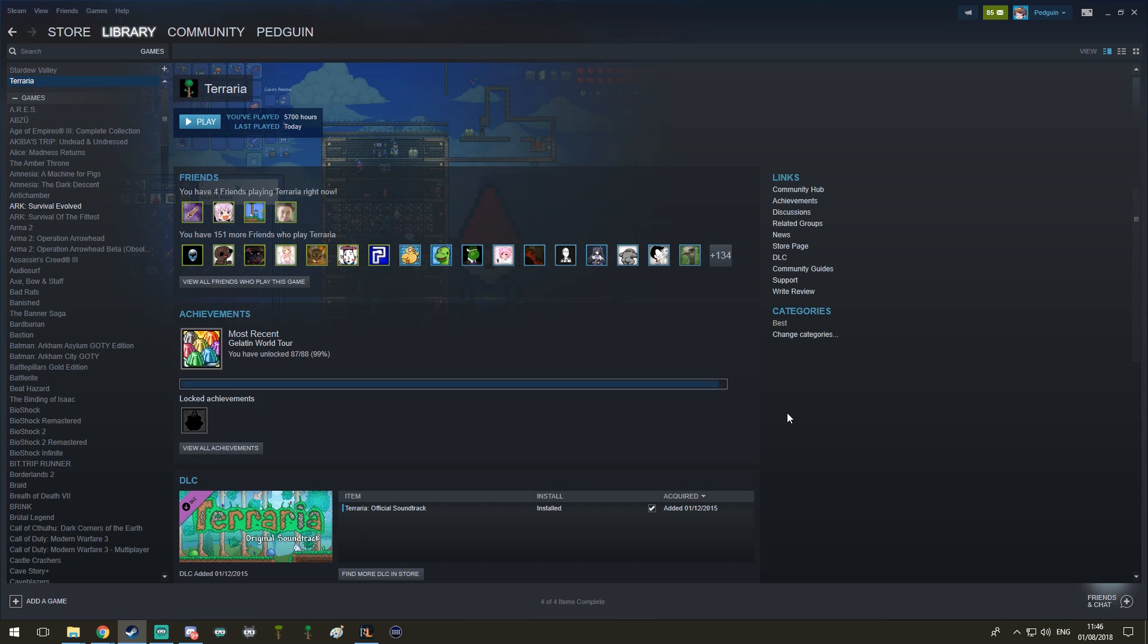What's up guys, PedGuin here, back again with another T-Mod Loader tutorial, teaching you everything you need to know about T-Mod Loader.